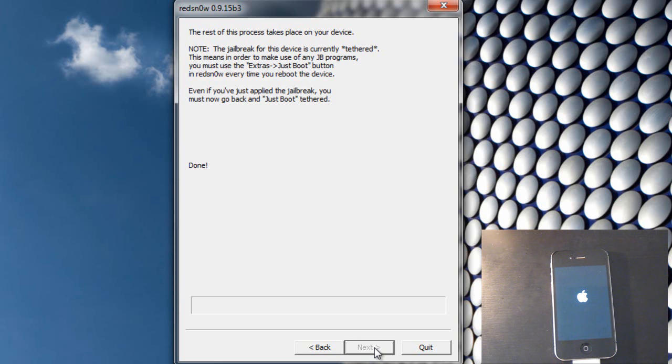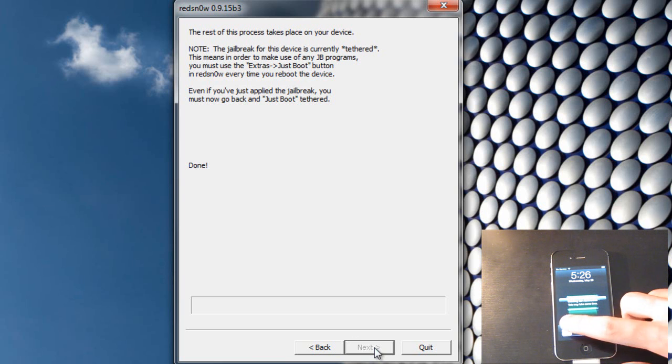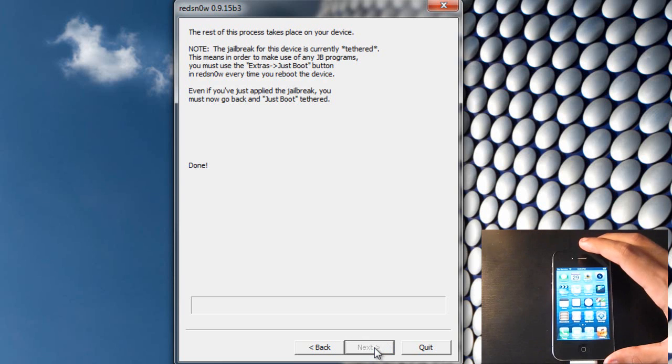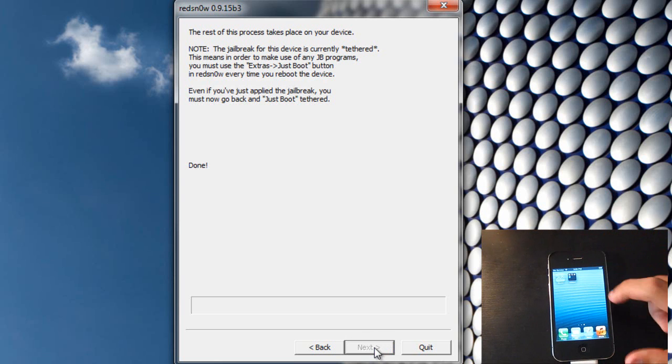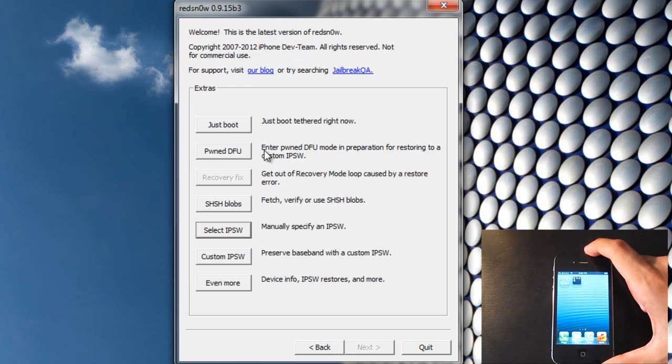Okay, so your iPhone should be on now. We skipped the activation and Cydia is not going to be on your home screen. What we are going to do now is we are going to go back on RedSnow.